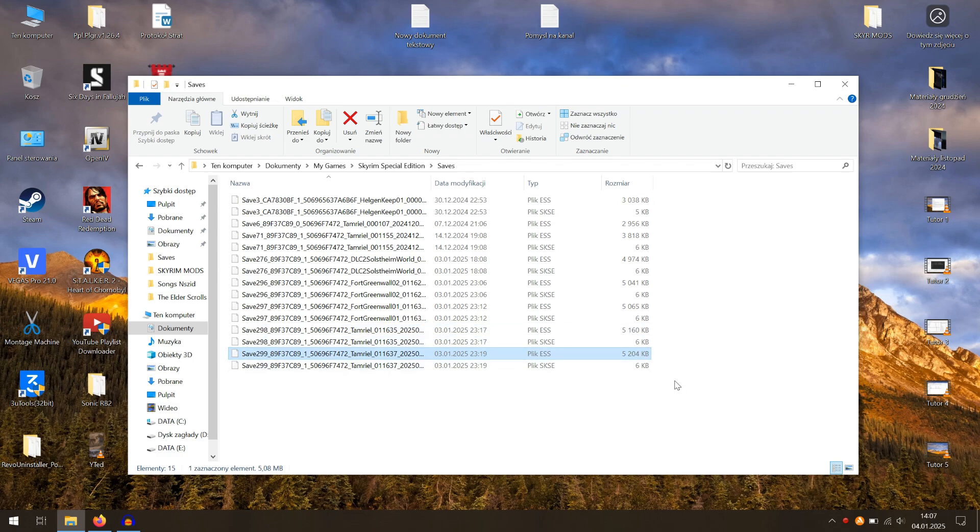You can reduce save file size by selling unnecessary in-game items. You can also use the ReSaver tool, which I will present later.